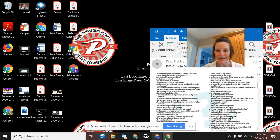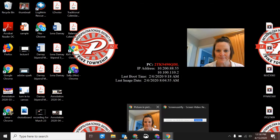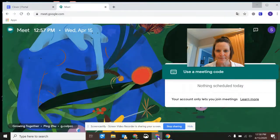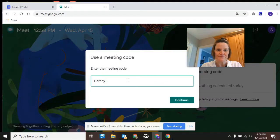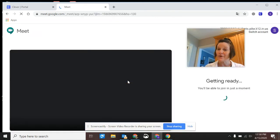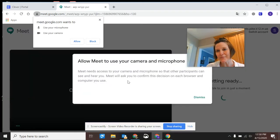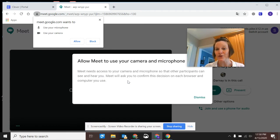Then, as a student, I can now use that same meeting code. Now it lets me in. So if you get an error message, it might just be because your teacher hasn't created that space yet. So you'll have to go at that particular time.